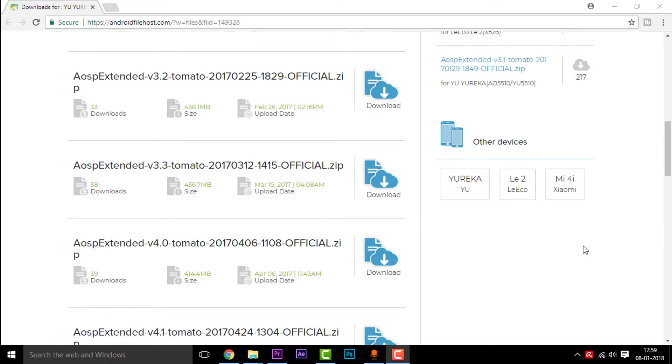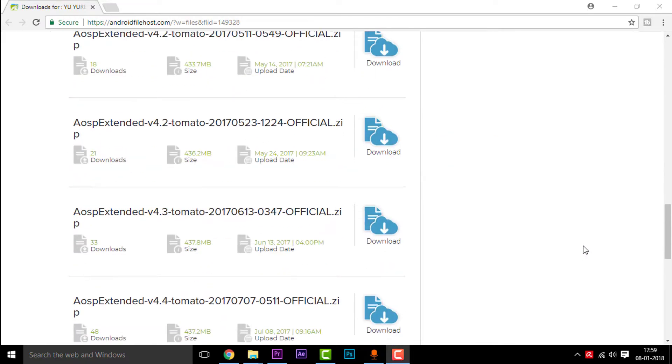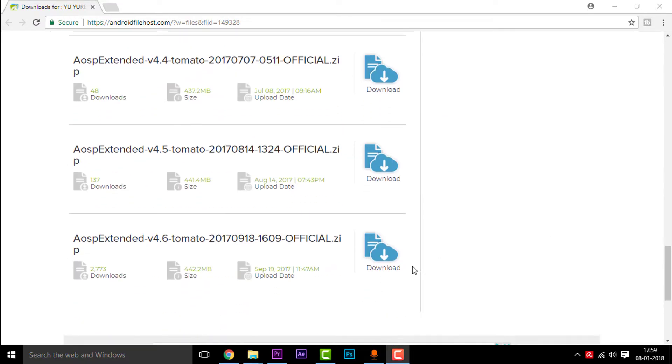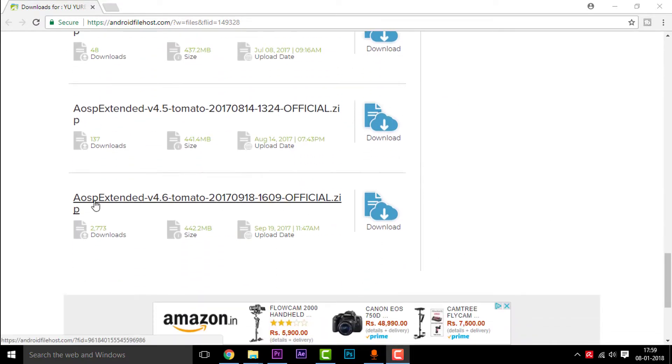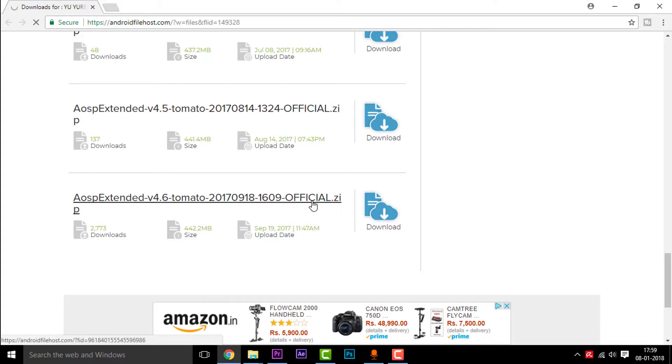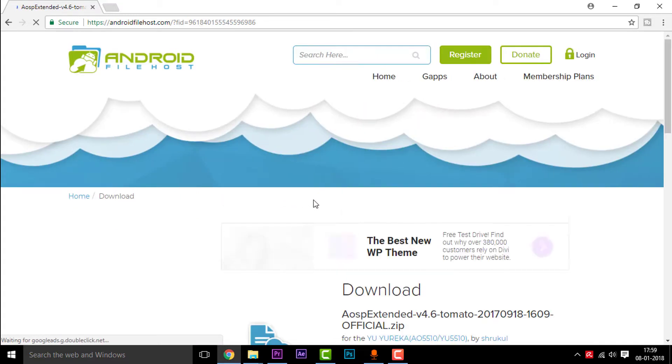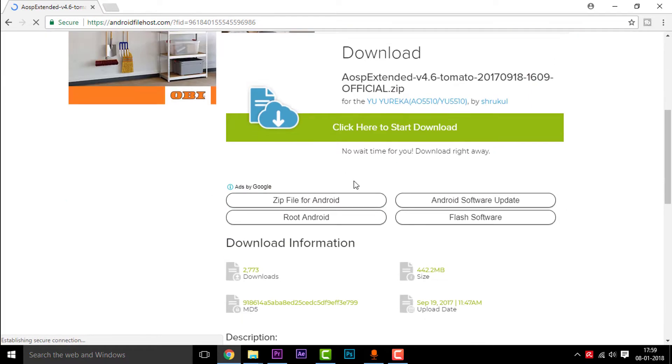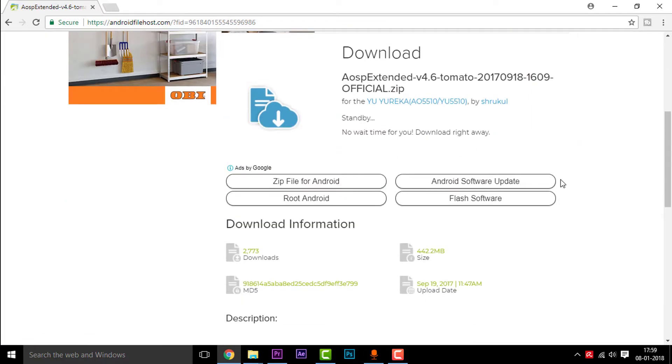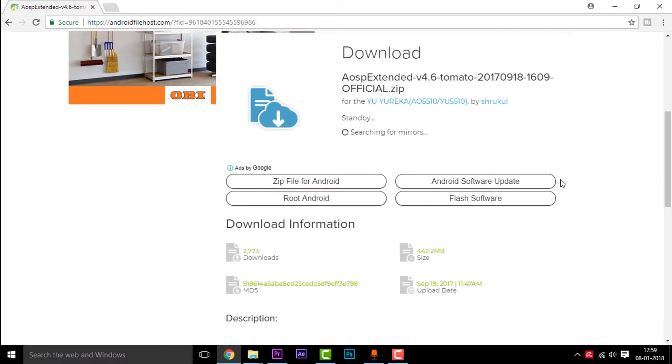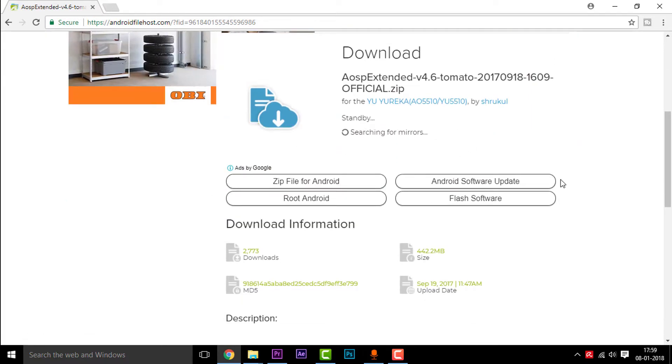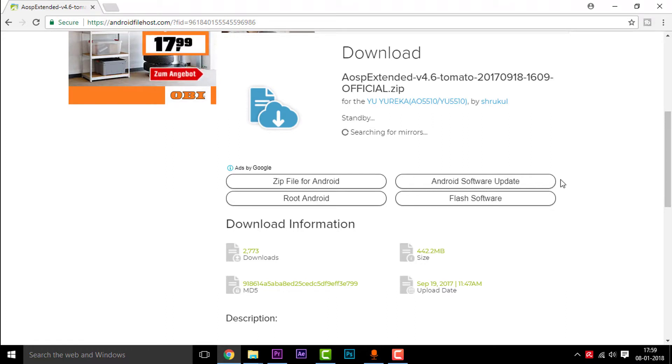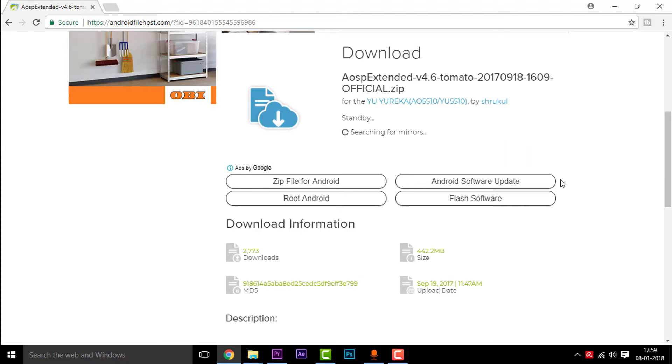So you need to simply scroll down once you reach this page to find the latest version, that is version 4.6 right now. So click on the Download button and you will be redirected to this page. Click on download now and it will be setting up the best mirrors that are available for you.